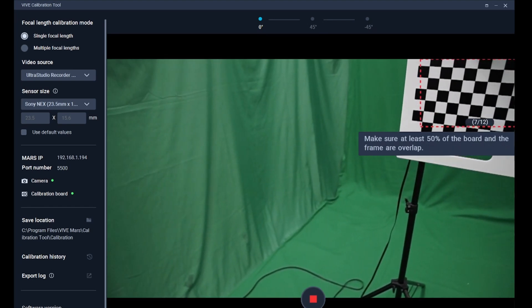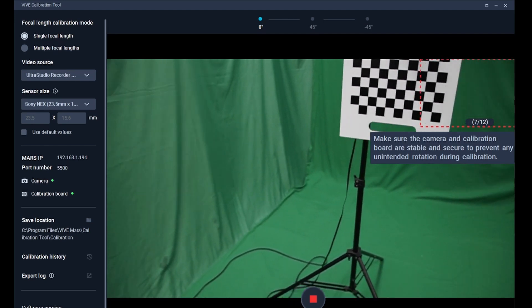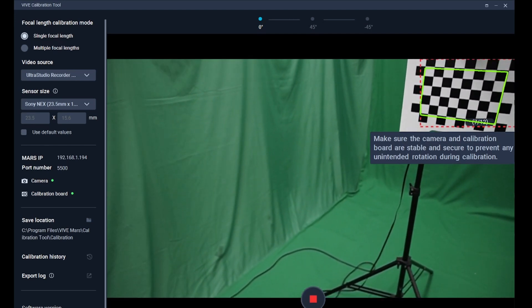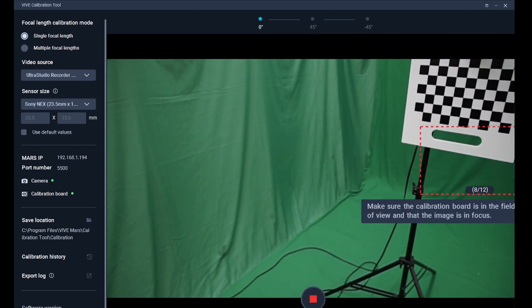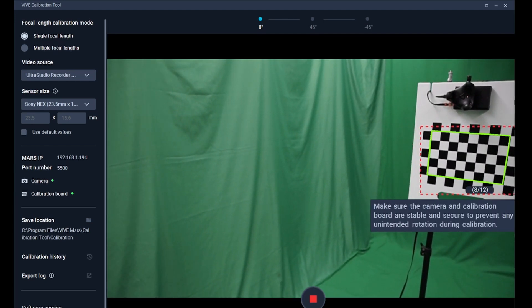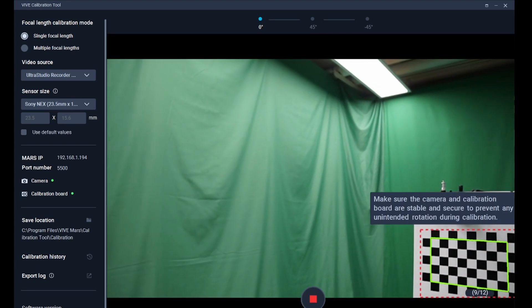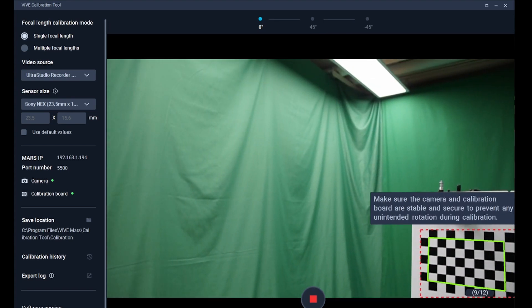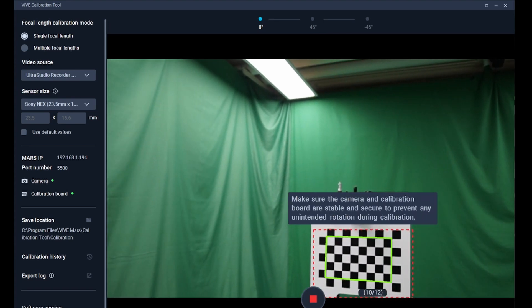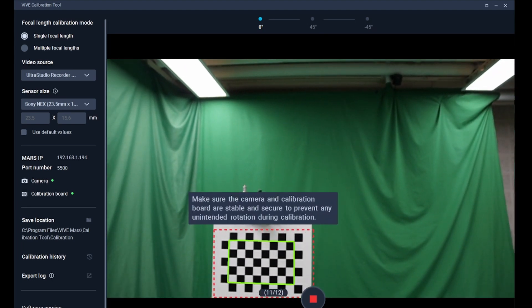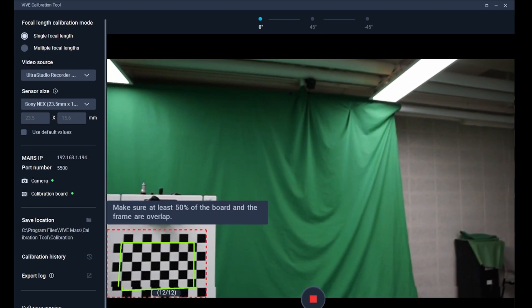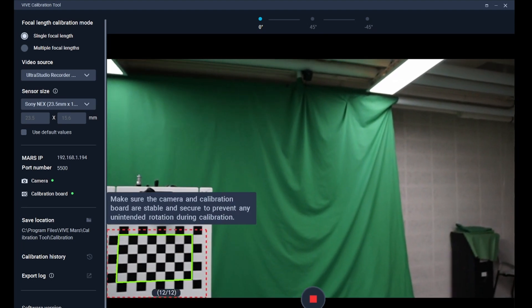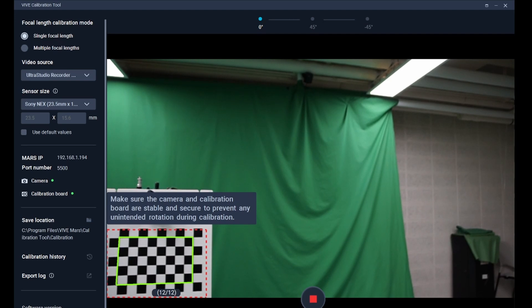If you find that the capture frame cannot cover the checkerboard during calibration, you can move the camera to continue the process. However, focus adjustments are not allowed during calibration and you must ensure that at least 70% of the checkerboard area is captured within the frame.